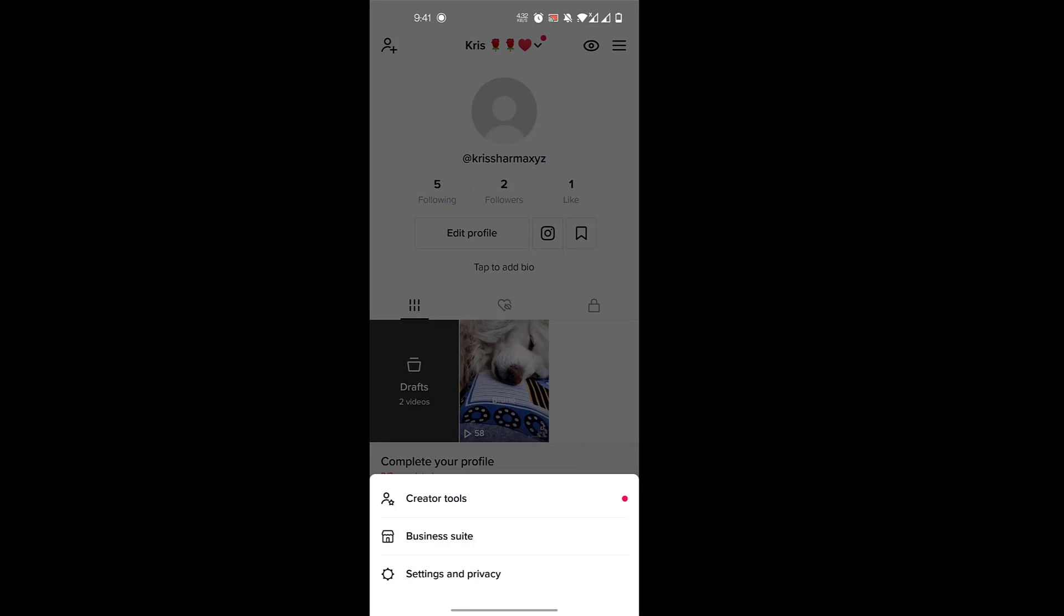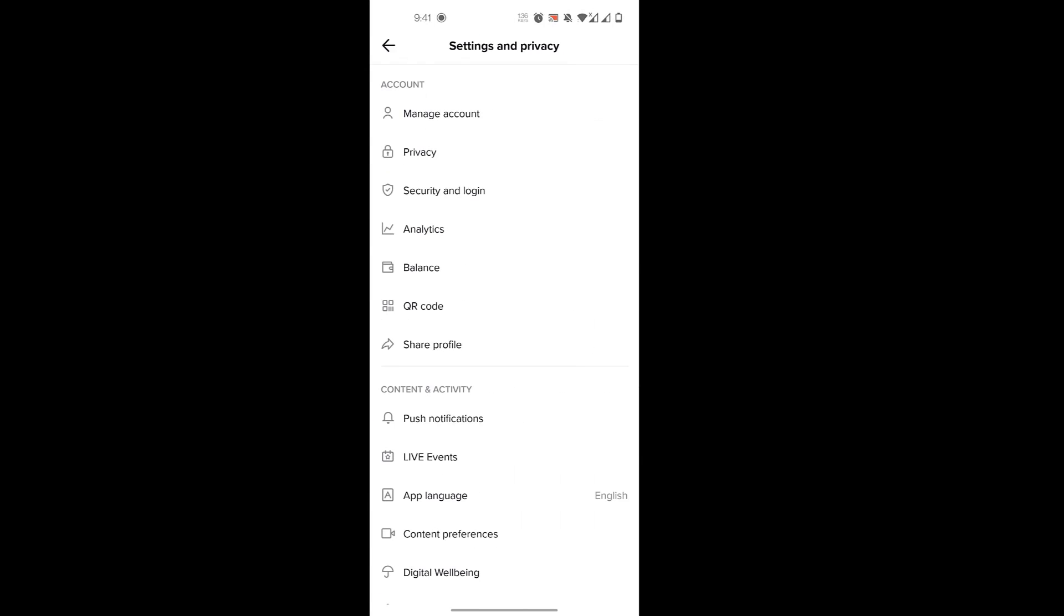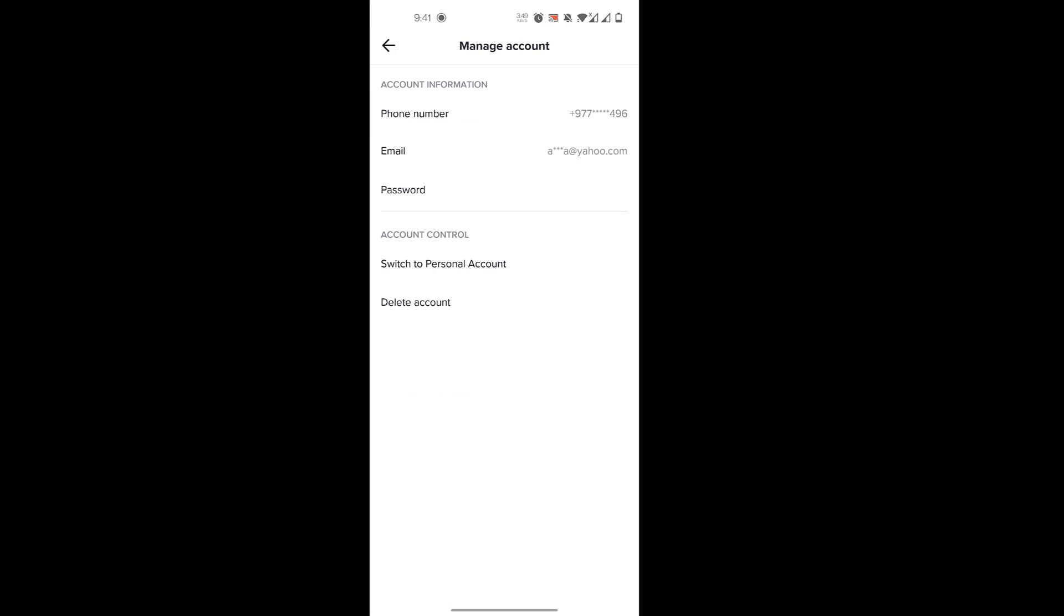Then you'll click on Settings and Privacy, then click on Manage Account. Here under Account Control, you can see I have a Creator or Business account. If you have a personal account,